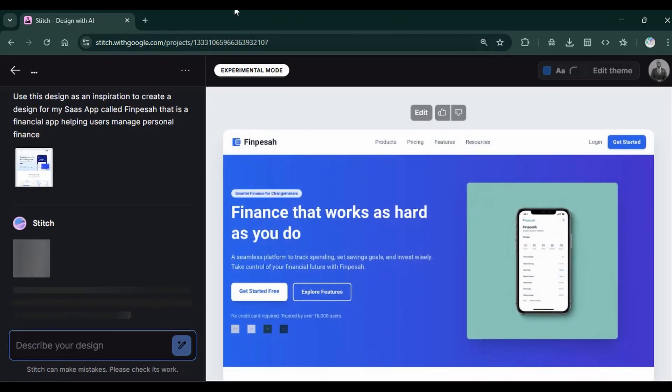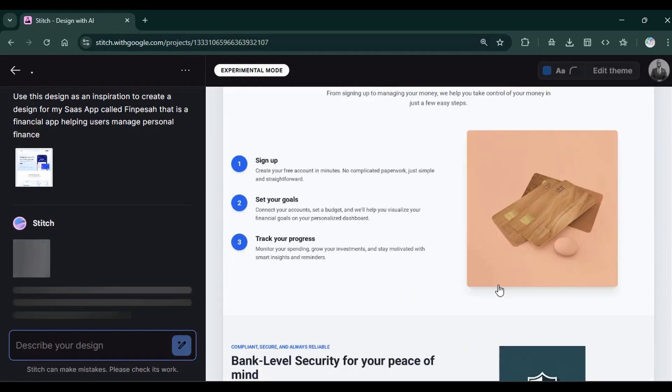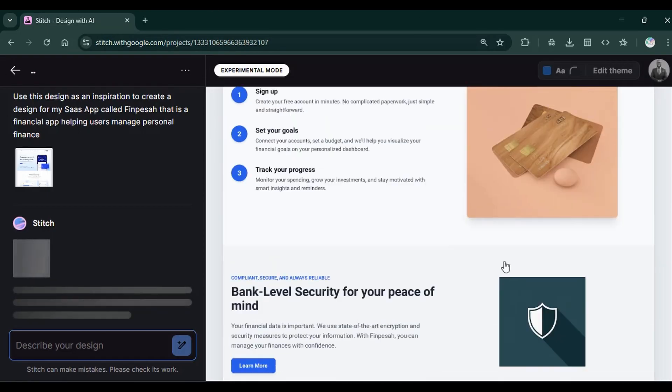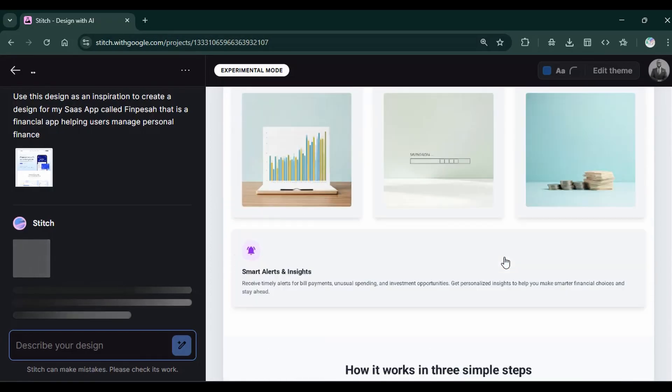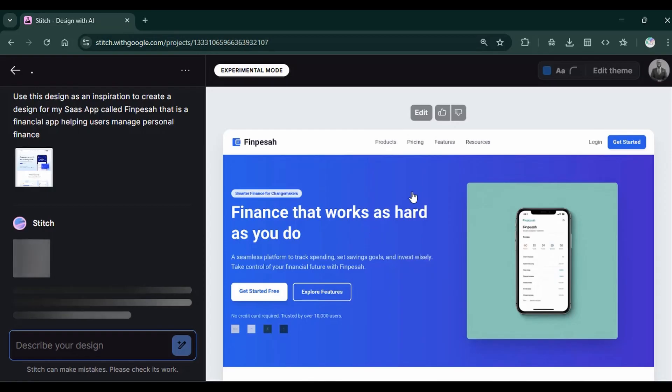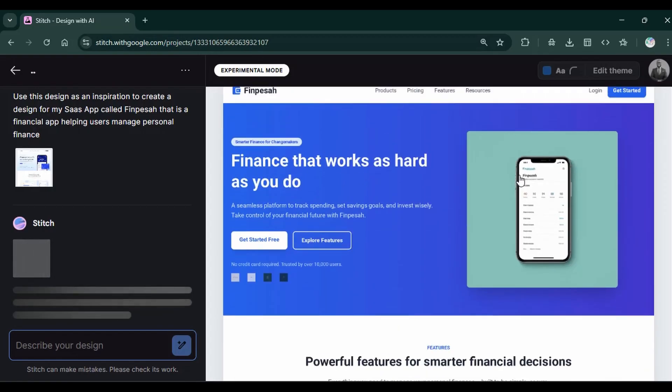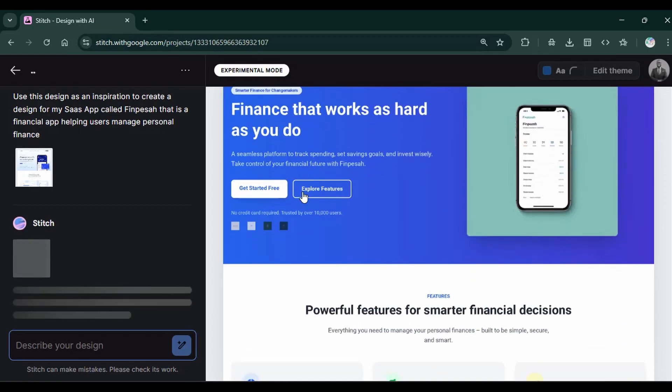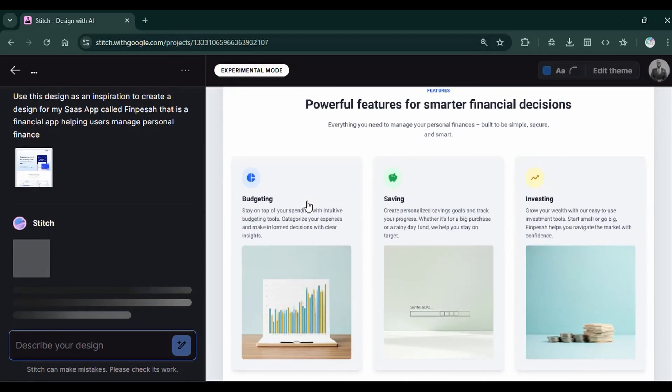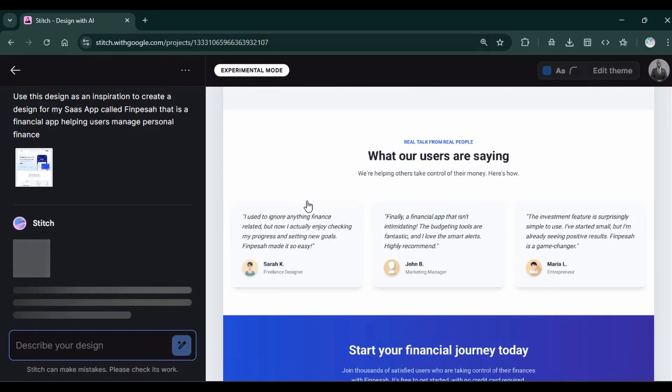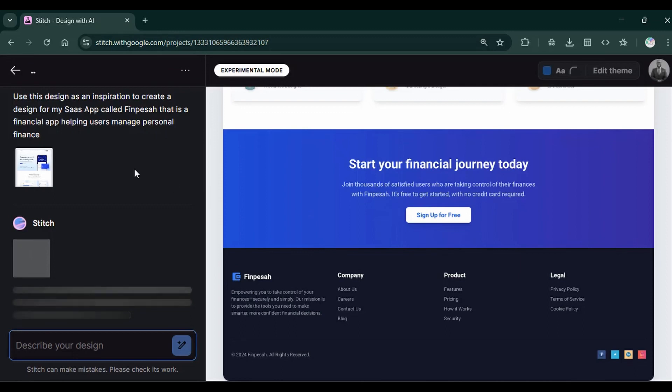It begins generating the design using the sample I gave. And finally, we have this design though not very impressive. And it did take some time. So I edited out some part of the time. Though the design is not very impressive, at least it gets something that closely resembles the design I gave in this uploaded image. That's how you use Google Stitch to design mobile and web app.